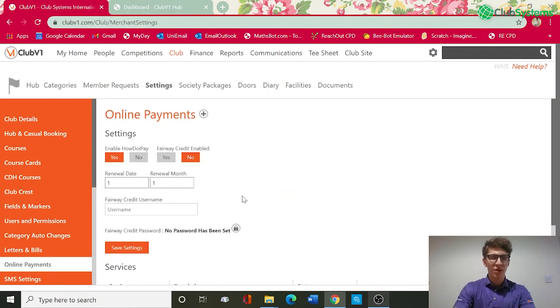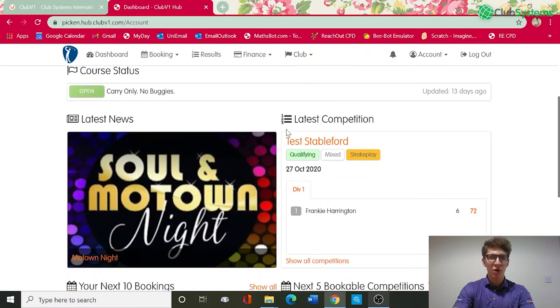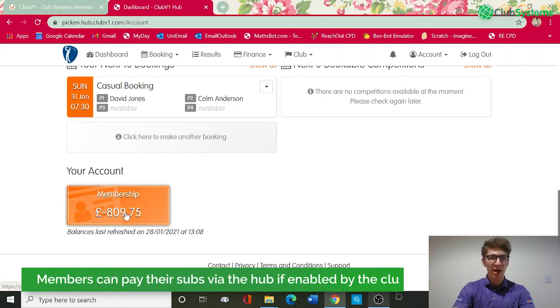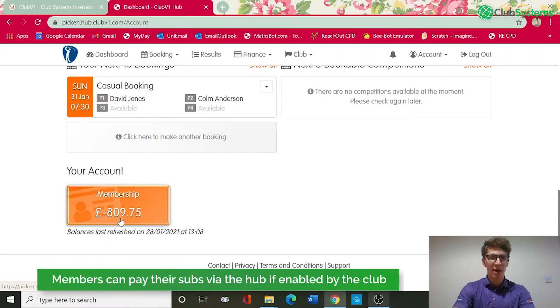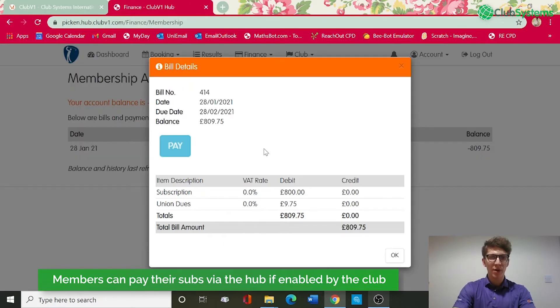Once all this is set up, we'll go through to an example on the members hub. David Jones is a member of my golf club. If we scroll down to the bottom you can see his membership is now due £809.75. He can click onto that within the members hub, he can then click on his annual bill and this will give him a breakdown of what is due.